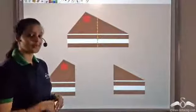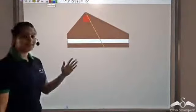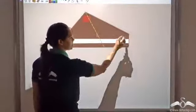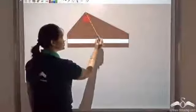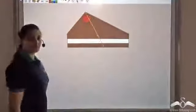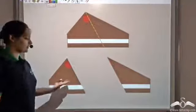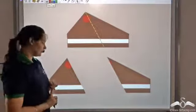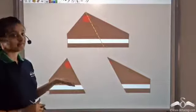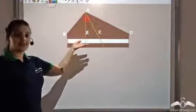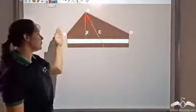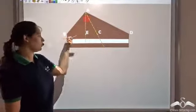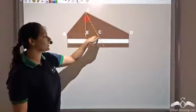Both of them decided to go to their elder brother. The elder brother smartly cuts the pastry along a line that joins the midpoint of one side with the opposite vertex. So he cuts it along this line and says that these two parts are equal. But the two younger brothers were still not convinced. So to convince them, he used maths. He drew the pastry on paper and named the points A, B, D, where C is the midpoint of B, D, and he had cut the pastry along line A, C — joining the midpoint to the opposite vertex.